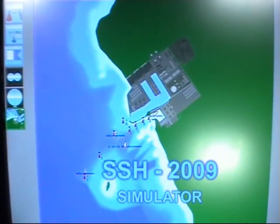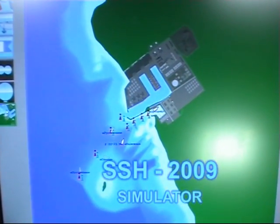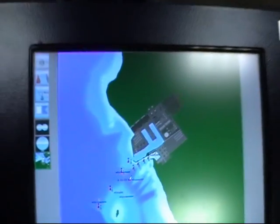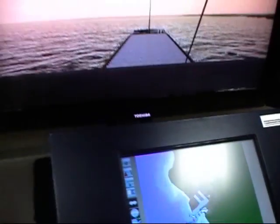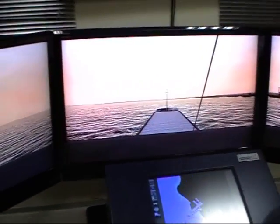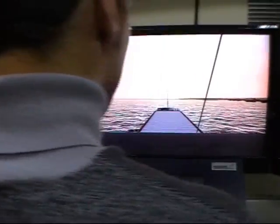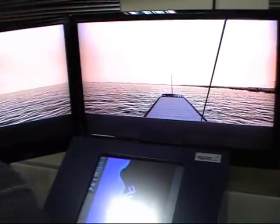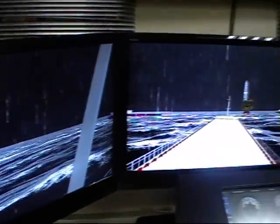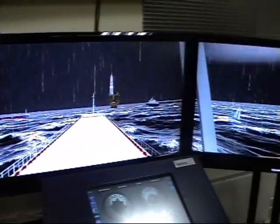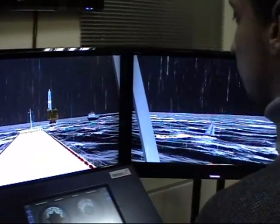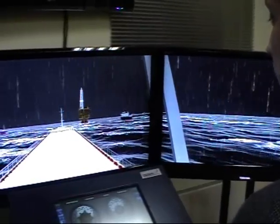SSH-2009 Steering Simulator for Helmsman. The SSH-2009 simulator is designed in conformity with section A-2/4 of the STCW code and is intended for training and demonstrating improvement of competence of ratings forming part of a navigational watch on seagoing and river vessels.